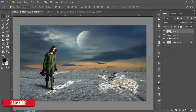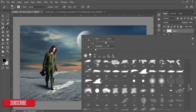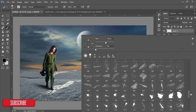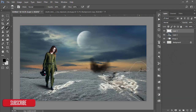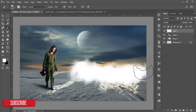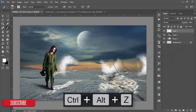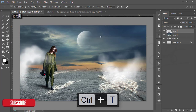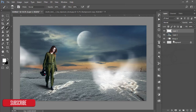Take a blank layer, go to the brush options — I have some cloud brushes — and apply them. Make the color white and add some clouds. Press Ctrl+T, adjust the size, hit OK, and reduce the opacity a little bit.